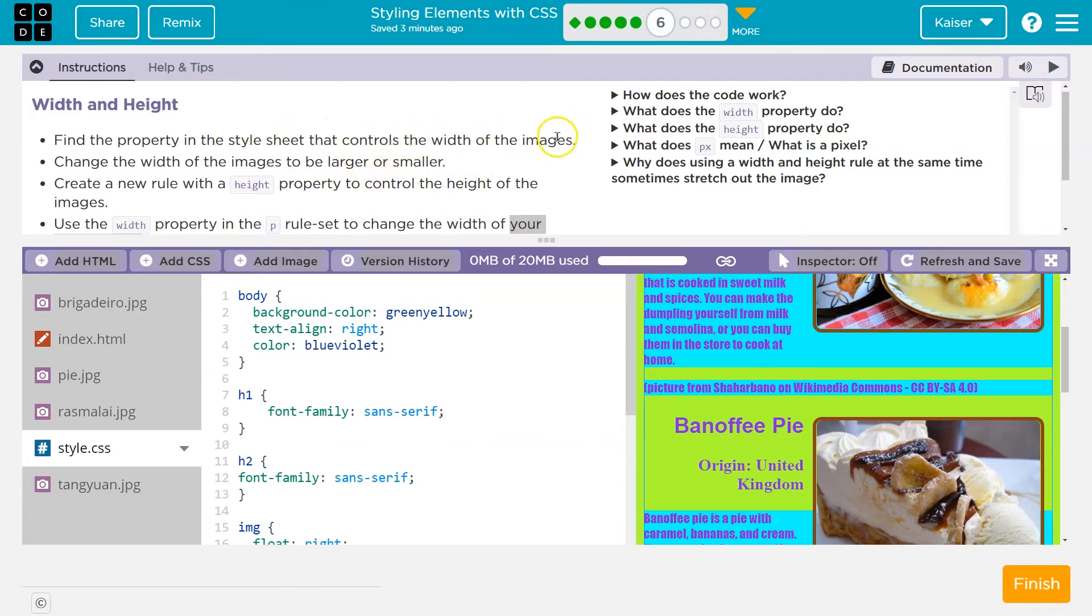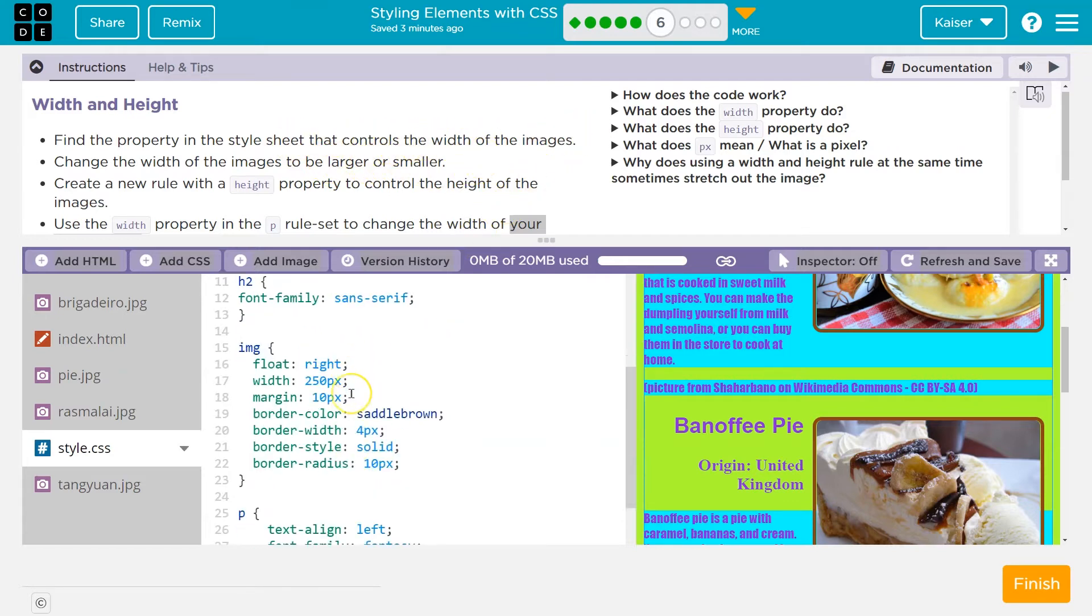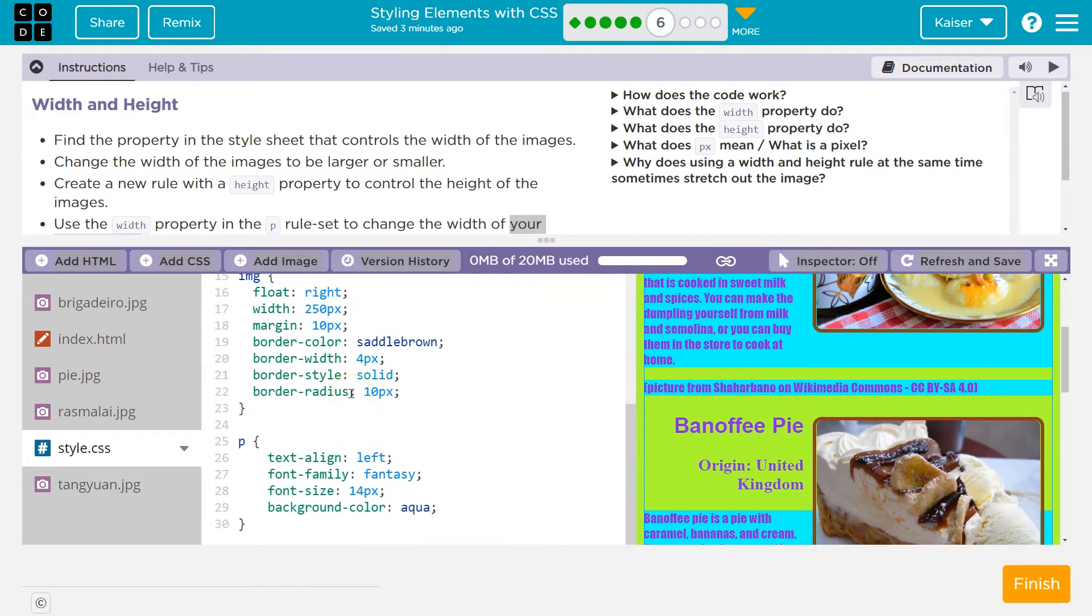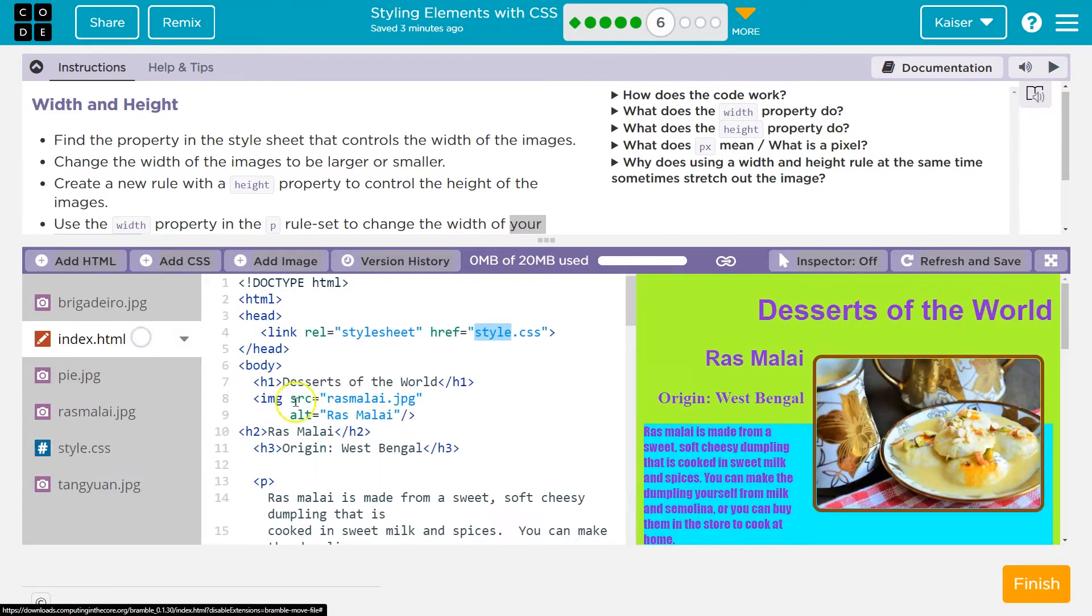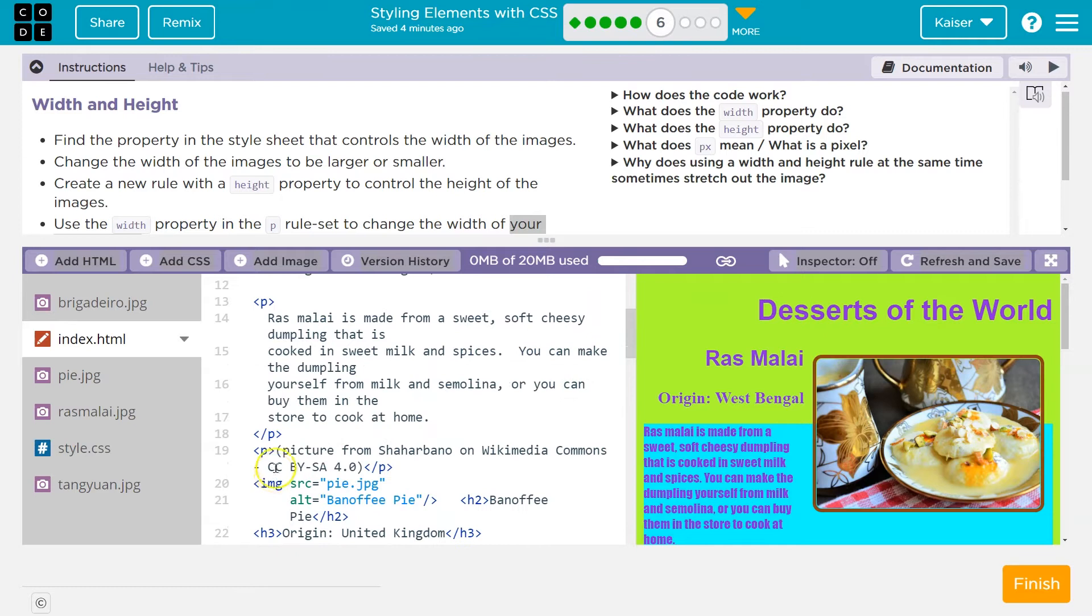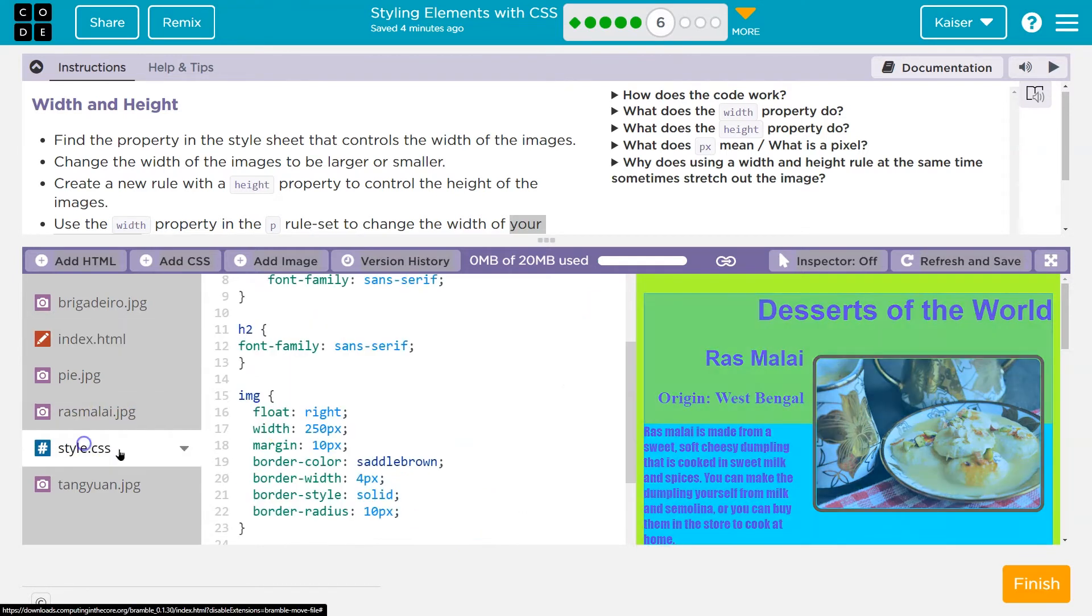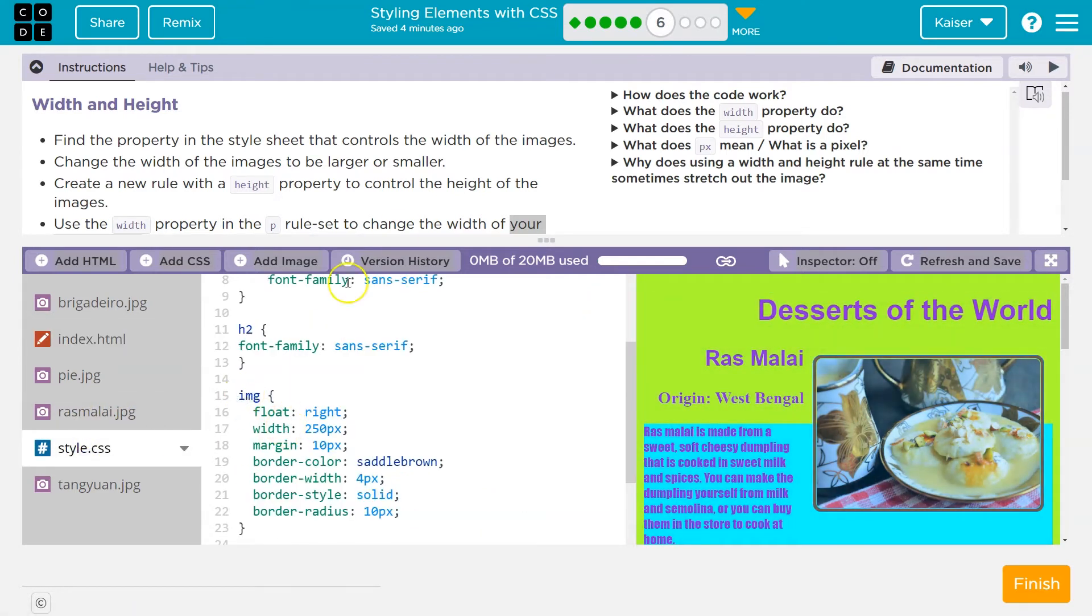That controls width of images. So if you scroll down here, you're going to notice you don't see the word image. And that's because in HTML, how do we add an image? It's just IMG. So in the style sheet, IMG.